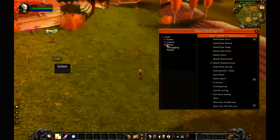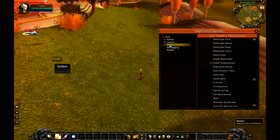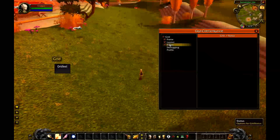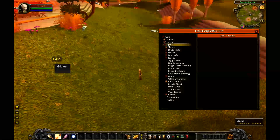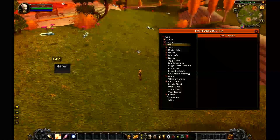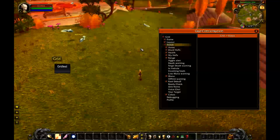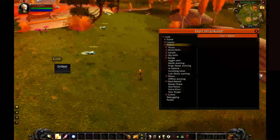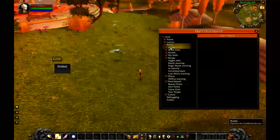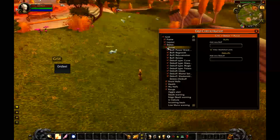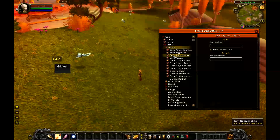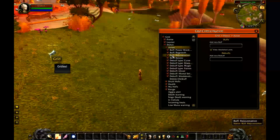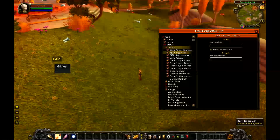The last thing I want to show you in this beginner video is the statuses tab. This is very important because it affects the colors and priorities of all the different heals, debuffs, and information that you're seeing. Auras are things like HoTs and debuffs — anything that can be applied to your character.